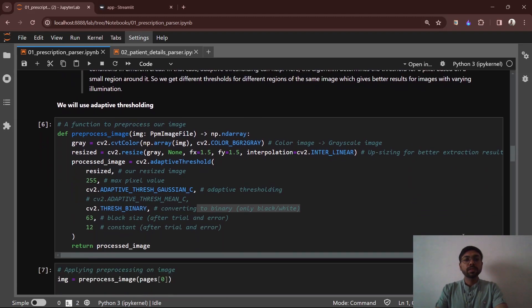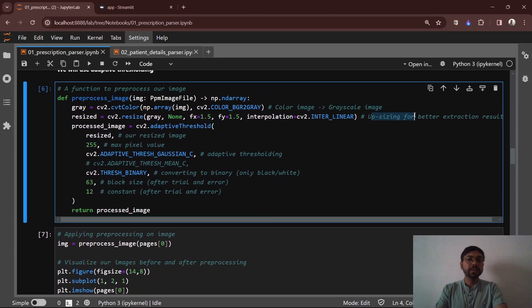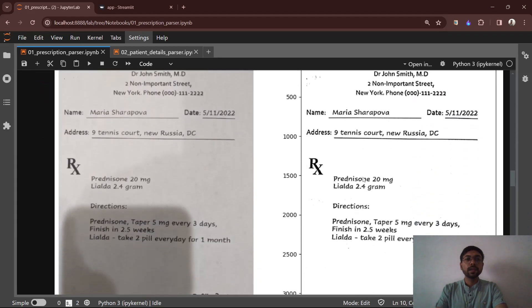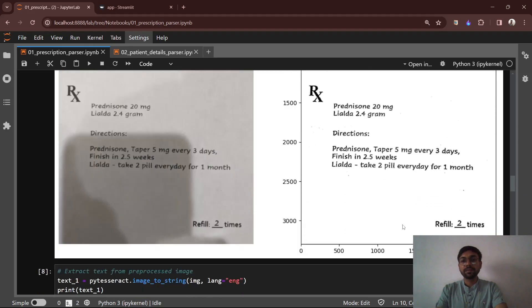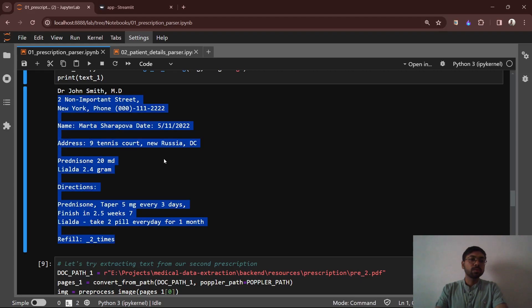Here is the preprocessing function. First, we are converting the color image to grayscale. Then we are upsizing it a bit, and then we are passing it through the adaptive threshold function, which returns a binary image — meaning our image will finally have only black and white pixels. You can see the raw image and the preprocessed image here. The shadow is completely removed and the text is clearly visible. After passing the preprocessed image through PyTesseract, you can see that it could detect most of the useful information.